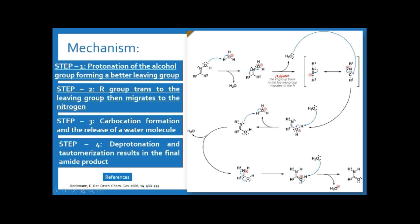The next step is that the R group trans to the leaving group migrates to the nitrogen. The alkyl group transfers from this carbon to nitrogen at the same time the water molecule is removed. This is called a 1,2-shift because carbon is atom number one and nitrogen is the second atom, so the alkyl group migrates from carbon number one to atom two — nitrogen. Hence it is called a 1,2-shift.